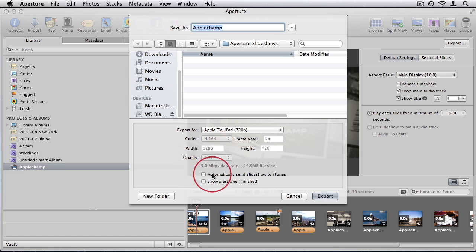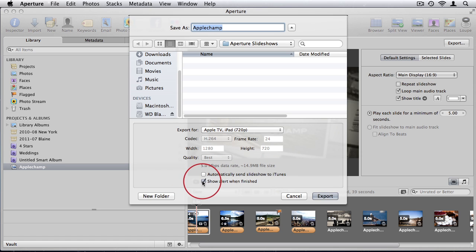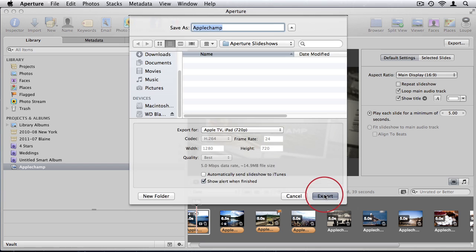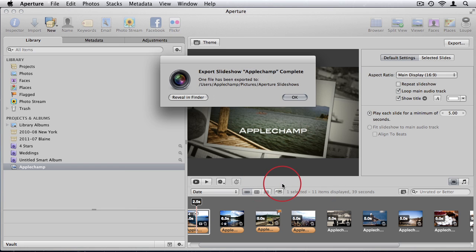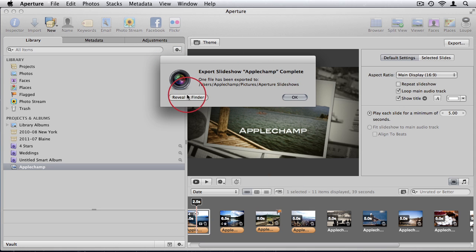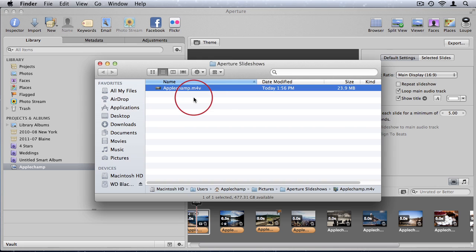I'll take off automatically send slideshow to iTunes and show alert when finished. So I'll say export. There we see that the slideshow has been completed. I'm going to click reveal in Finder and it automatically will open it up to me.